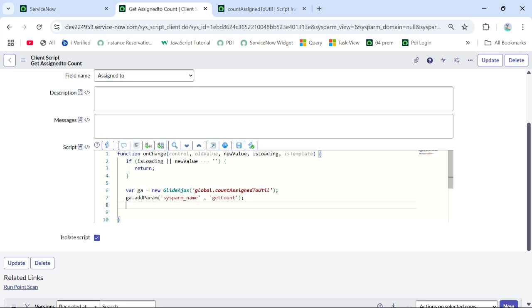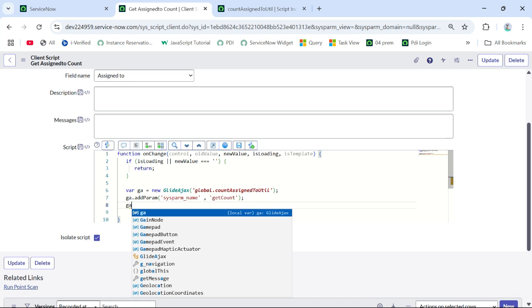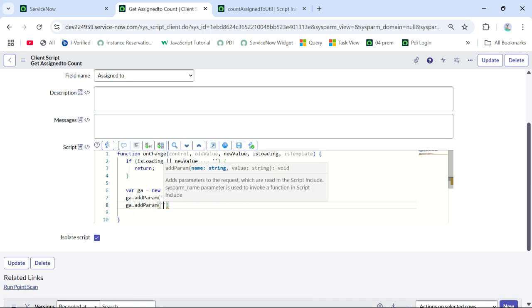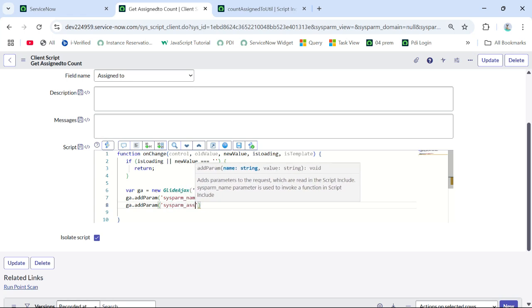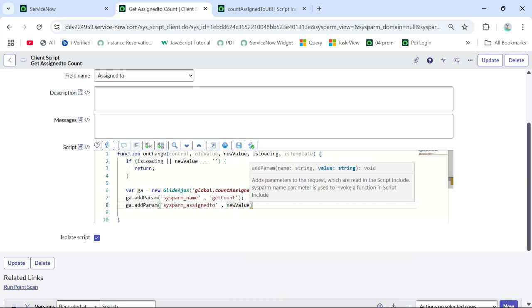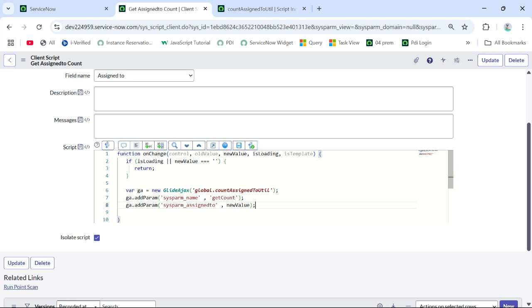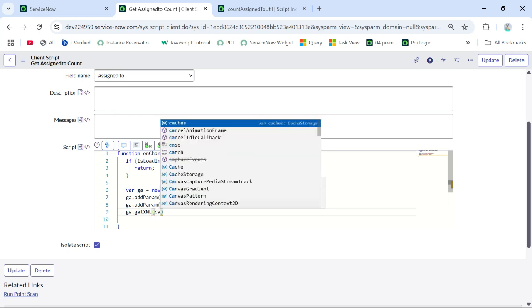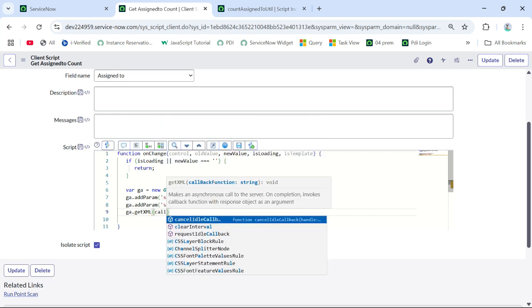What will be the assigned-to value? It will be the new value that we change while choosing the assigned-to person. So I will write 'ga.addParam' and give the parameter name 'sysparm_assign_to_value', and the value will be the new value of the changed field.